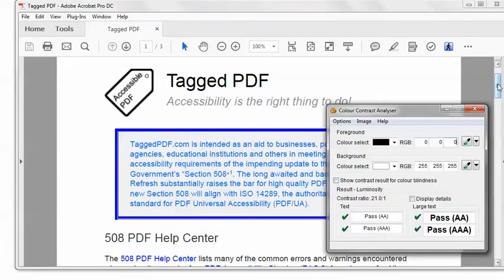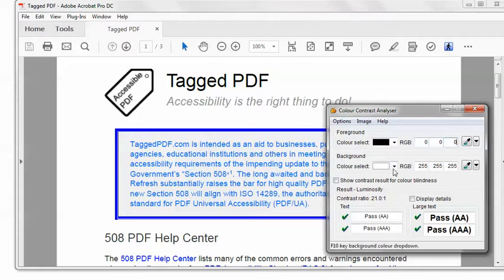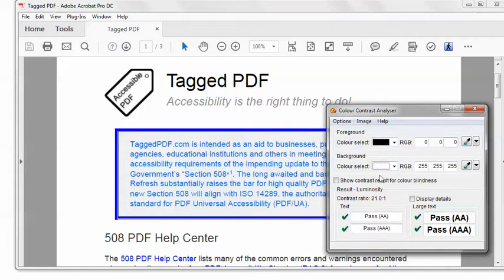One way to check the color contrast is using this handy free color contrast analyzer from the Paciello Group — spelled P-A-C-I-E-L-L-O. They use the metric spelling of the words 'colour' and 'analyser.' In the tool you can see the RGB — red, green, blue — component numbers for the foreground color and the background color. The numbers range from 0-0-0, which is black, to 255-255-255, which is white. So black text on a white background gives a contrast ratio of 21 to 1, which is as good as we can get.